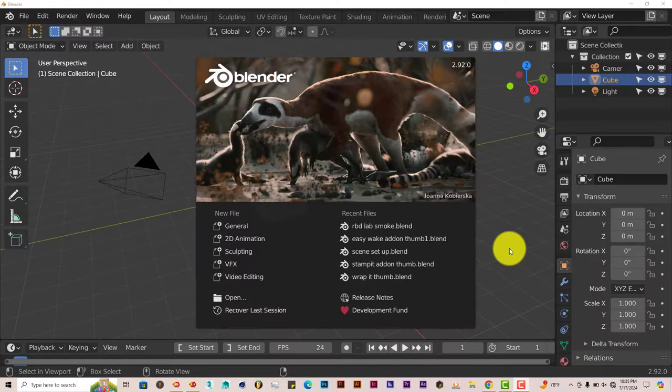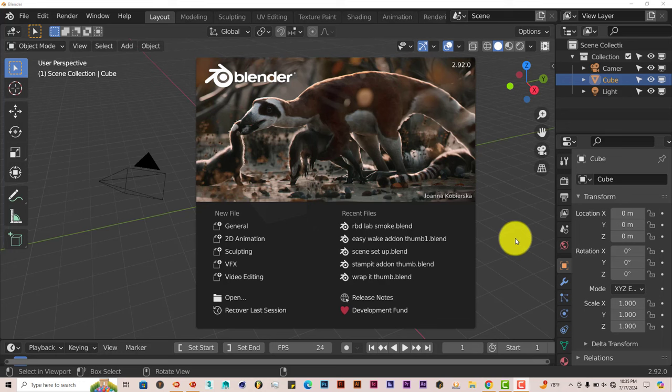Hello, this is Toad from Trifold Production with another Blender Quick Tip. In this Quick Tip, I'm going to show you how to easily use the Grease Pencil Tool in Blender for doing 2D animations.